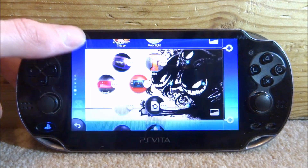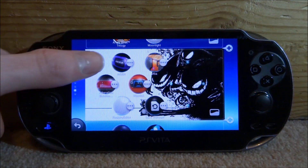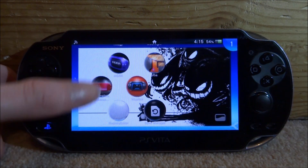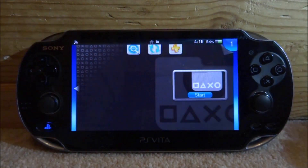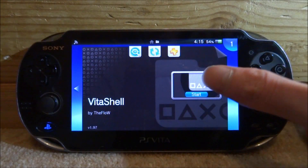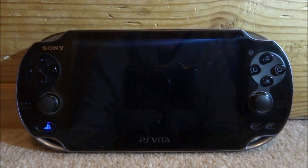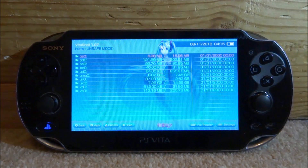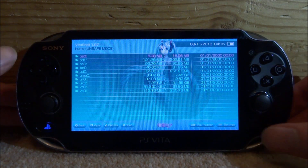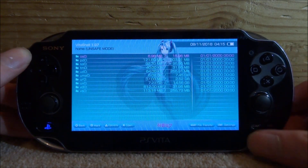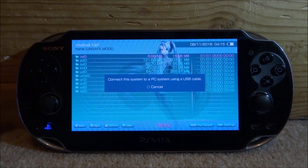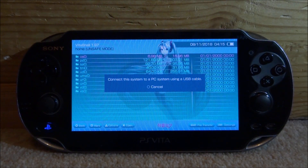The first thing you need to do is open up VitaShell — just find it, tap it, and then tap Start. Once VitaShell loads, press Select and then connect your PS Vita to your PC. You can do this via USB or FTP server — it's entirely up to you.